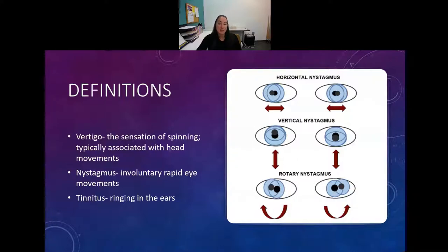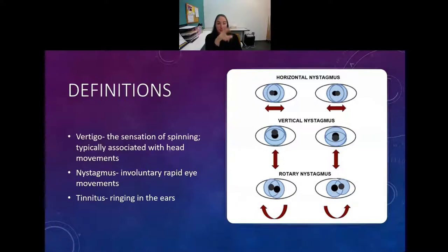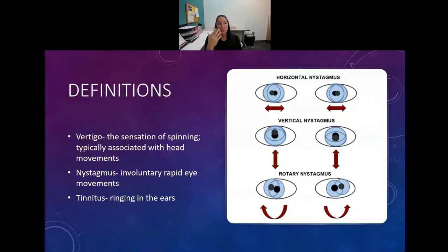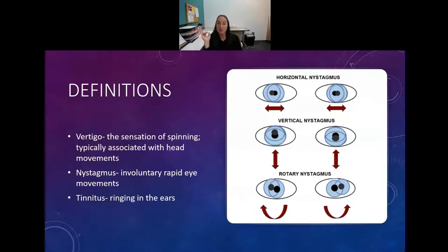Nystagmus is jumpy eye movements - involuntary rapid eye movement. If you've ever watched somebody look out the window while riding in a car, their eyes jump to each thing along the highway because you're moving too fast to use smooth pursuit. That's called nystagmus. It's a normal eye movement if we're using it functionally, but if it's happening at rest, then it is an abnormal eye movement.